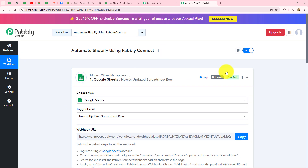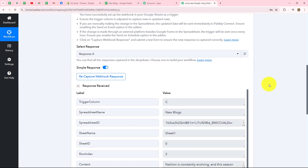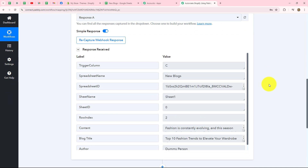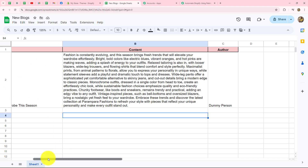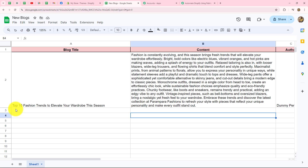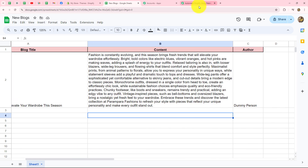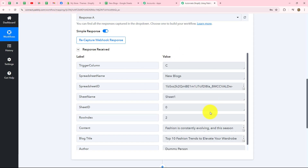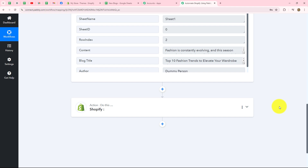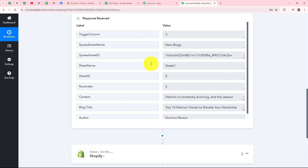To create this automation, I will set up the connection between Google Sheets and Shopify, taking Google Sheets in trigger and Shopify in action. I've already captured the response from Google Sheets and set up the connection with Pabbly Connect. I've received the response of the first blog: the title is 'Top 10 Fashion Trends to Elevate Your Wardrobe This Season,' along with the content and author. Using these details, I want to create a blog on my Shopify store.